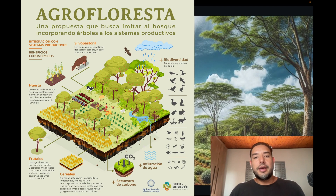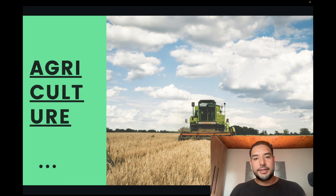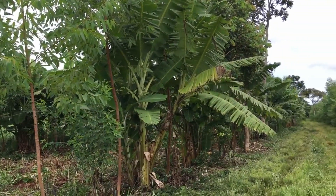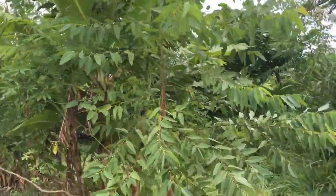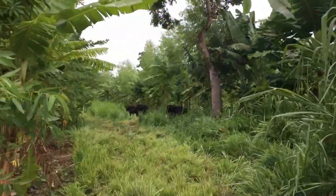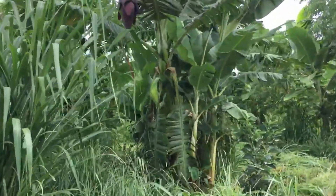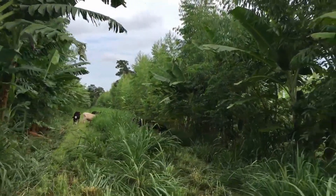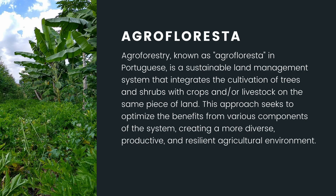In Brazil, most of the information is in Portuguese, and agroforestry is really growing here — it's probably one of the epicenters of this way of growing food. The word agroforesta, or agroforestry, is the combination of the words agriculture and forest. It's a sustainable land management system that integrates the cultivation of trees and shrubs with crops or livestock on the same piece of land, seeking to optimize the benefits from the various components of the system.